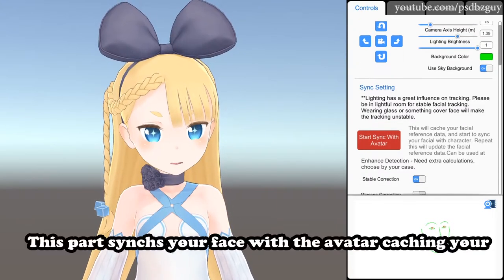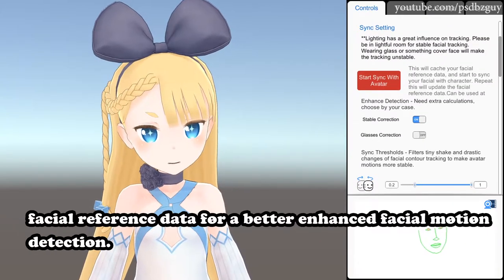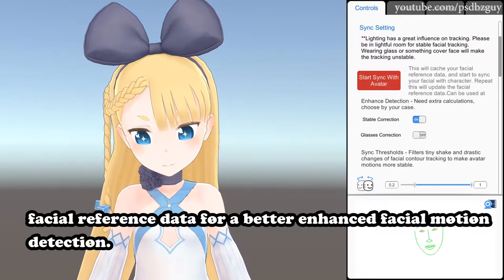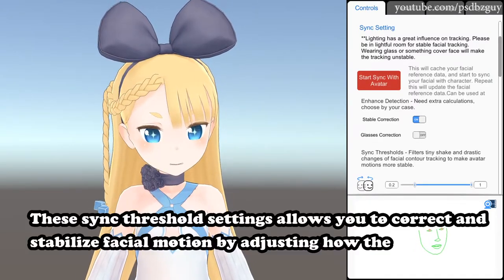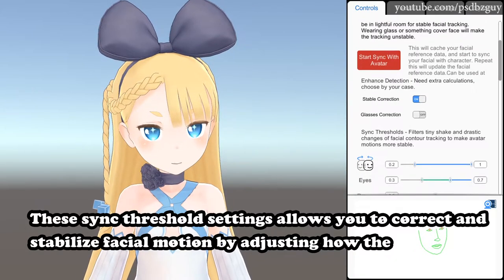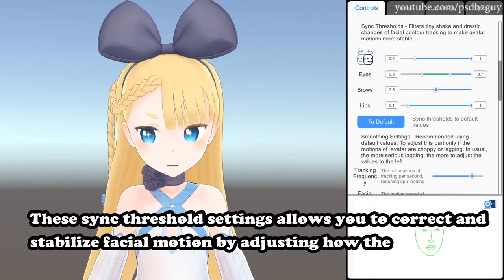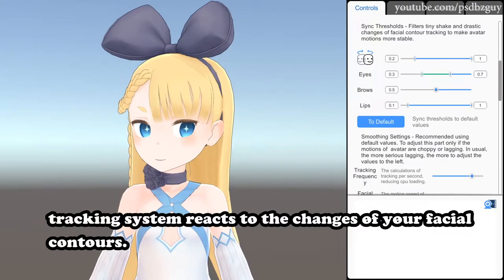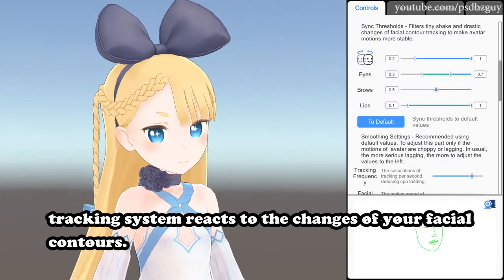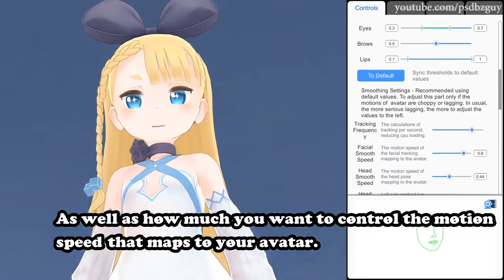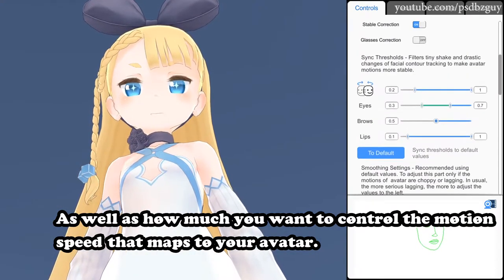This part syncs your face with the avatar, caching your facial reference data for a better enhanced facial motion detection. These sync threshold settings allow you to correct and stabilize facial motion by adjusting how the tracking system reacts to the changes of your facial contours, as well as how much you want to control the motion speed that maps to your avatar.